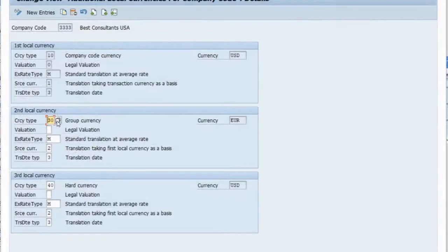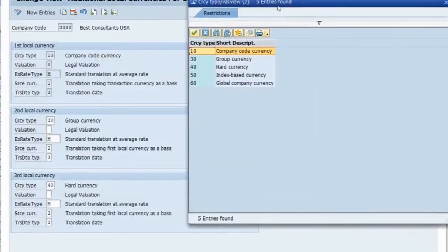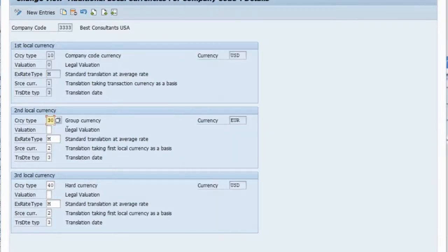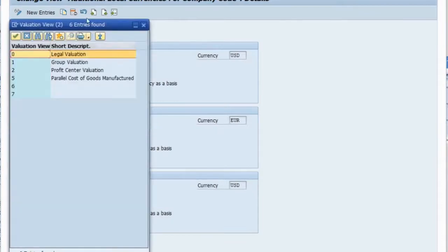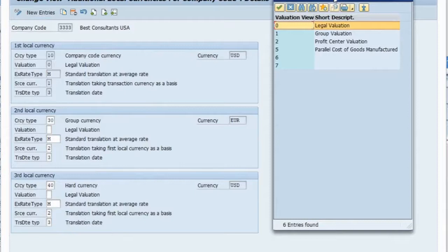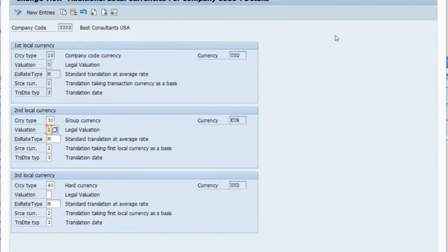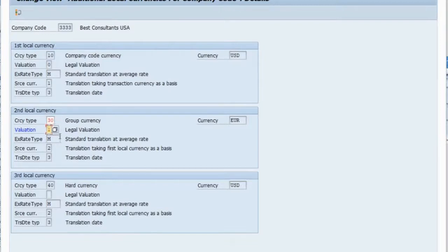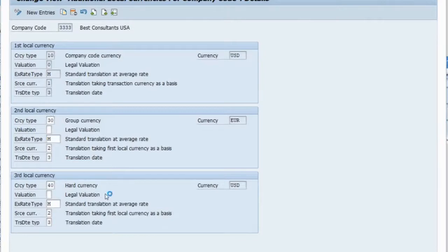In the SAP screen, if you drop down you will see different currency types available and can choose which one should be your second currency type. Regarding valuation, note that in the controlling area we have not defined a valuation profile. If you try to use group valuation (value 1) and press Enter, it will say the valuation type is not allowed because the valuation profile assignment has not been done. The same applies for profit center valuation (value 2). To use these, you must first define the valuation profile in the controlling area, then come back here and define the valuation type.